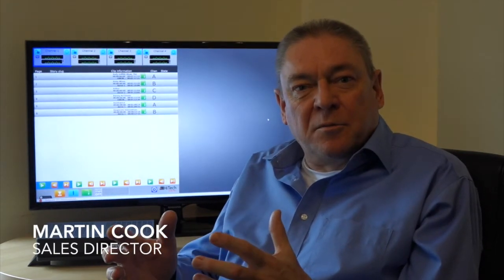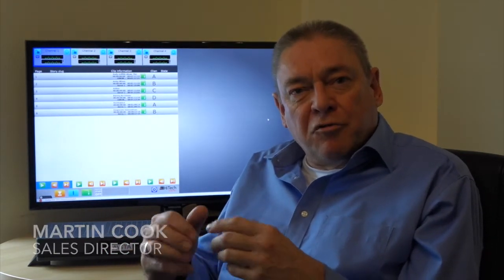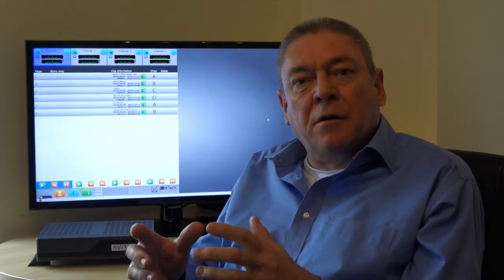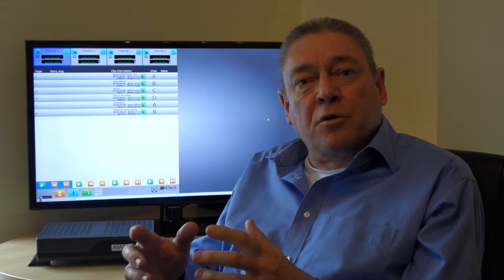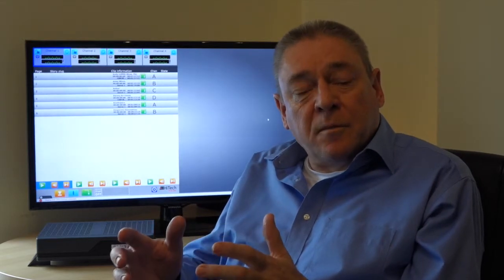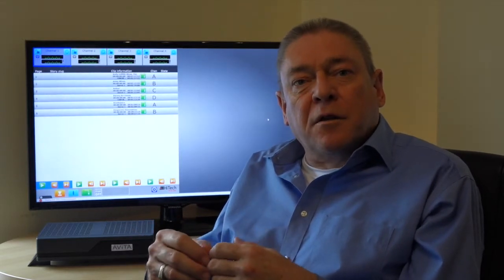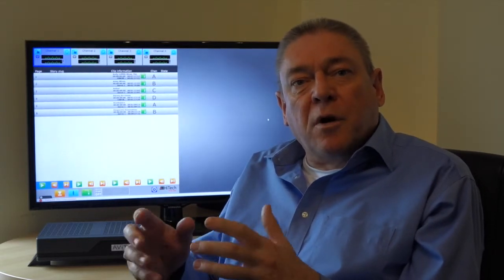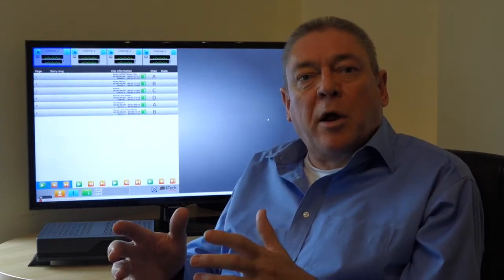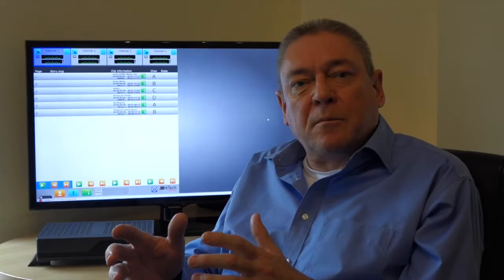Hi, I'm Martin Cook from Hitek Systems. I'm going to introduce you to our Avita Production Control System. In this video, we're going to run through our News and Multiplay application.